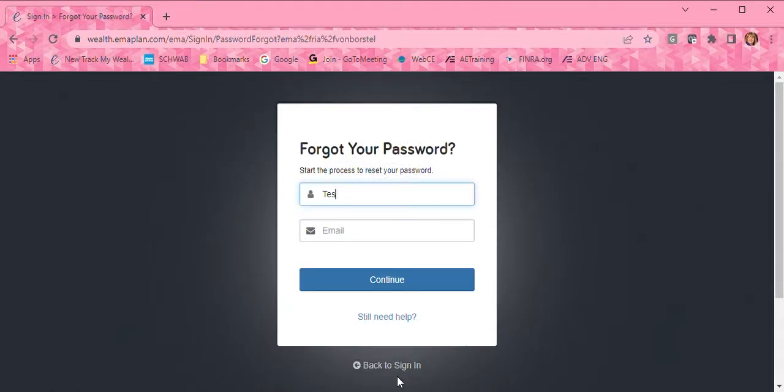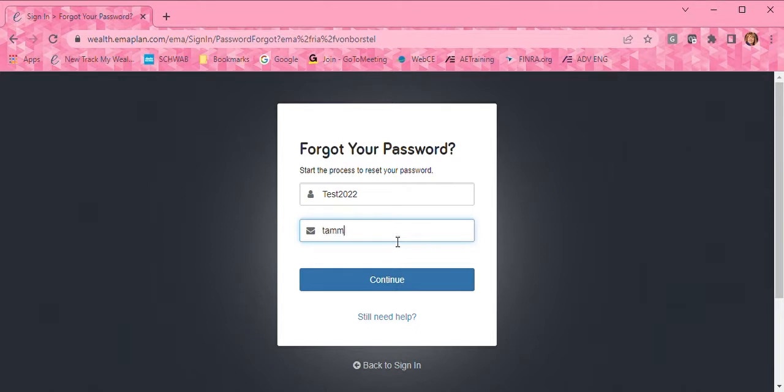You'll be prompted to enter your username and then your email address. Once you have that in the system, you just click on the blue continue bar.